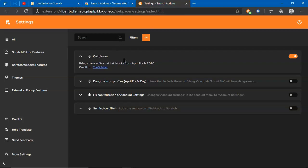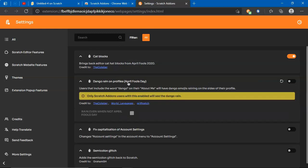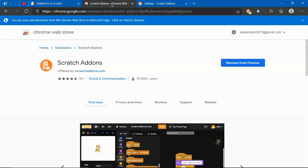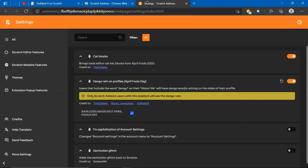Here are lots of other cool things I like, the dango rain. Press that on button, make sure you click rain even not April Fool's Day. Click that button. If you read it, it will say the word dango on their about me section.